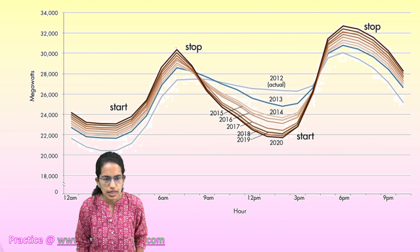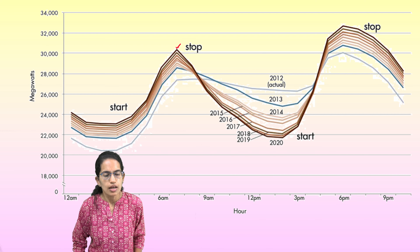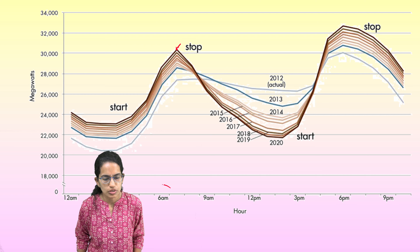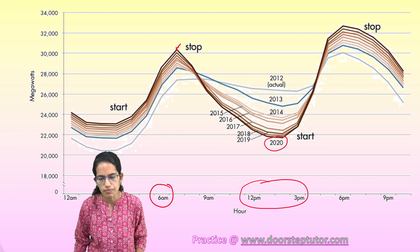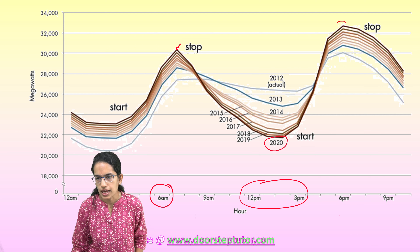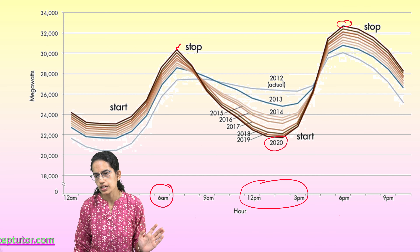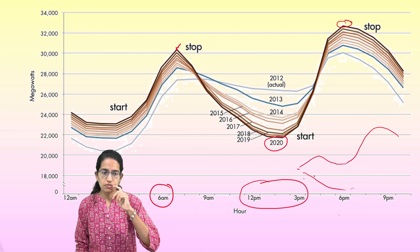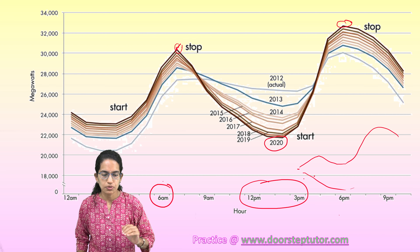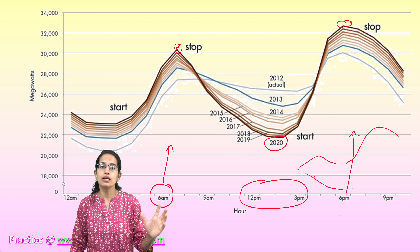If you look at the darkest line, which is the brown line, we see that in the morning hours the consumption is very low, but it starts to peak at around 6 a.m. During noon, around 12 to 3, it is at its minimum, and then it peaks again at 6 p.m. The overall shape, as you can see, resembles a duck — this is a duck-shaped structure.